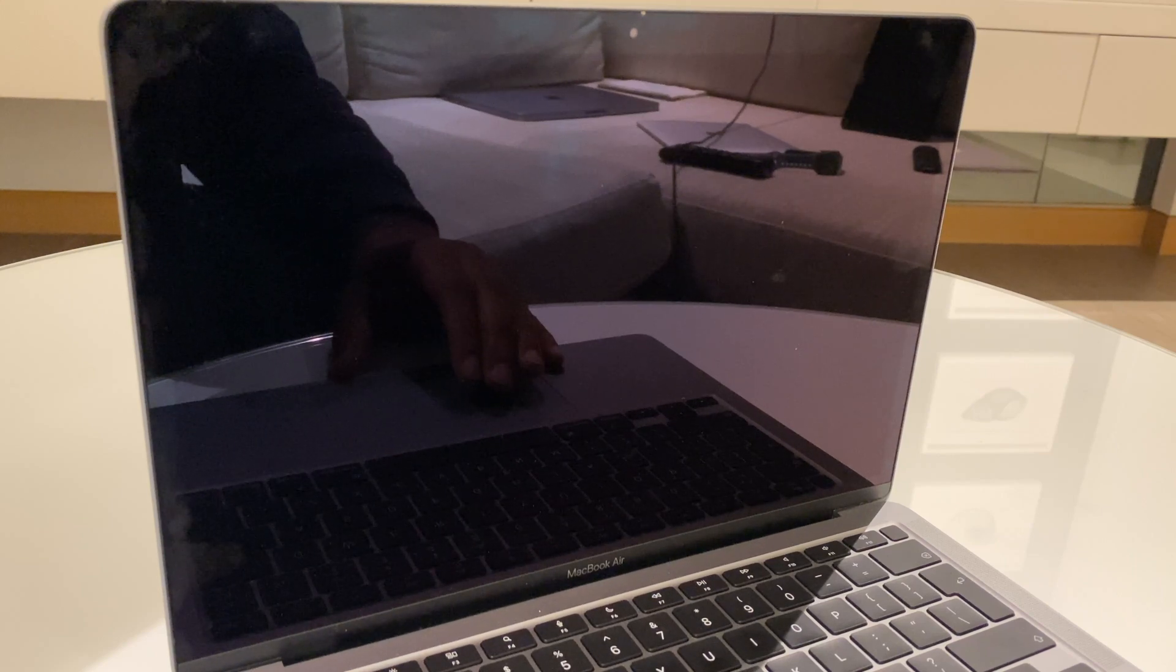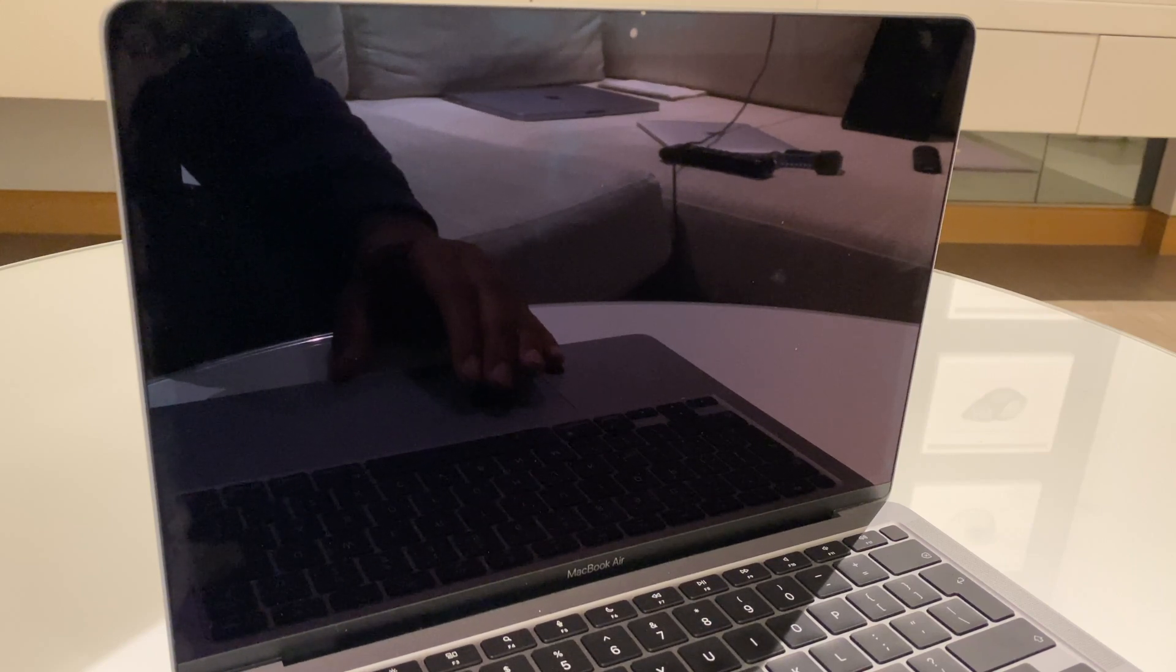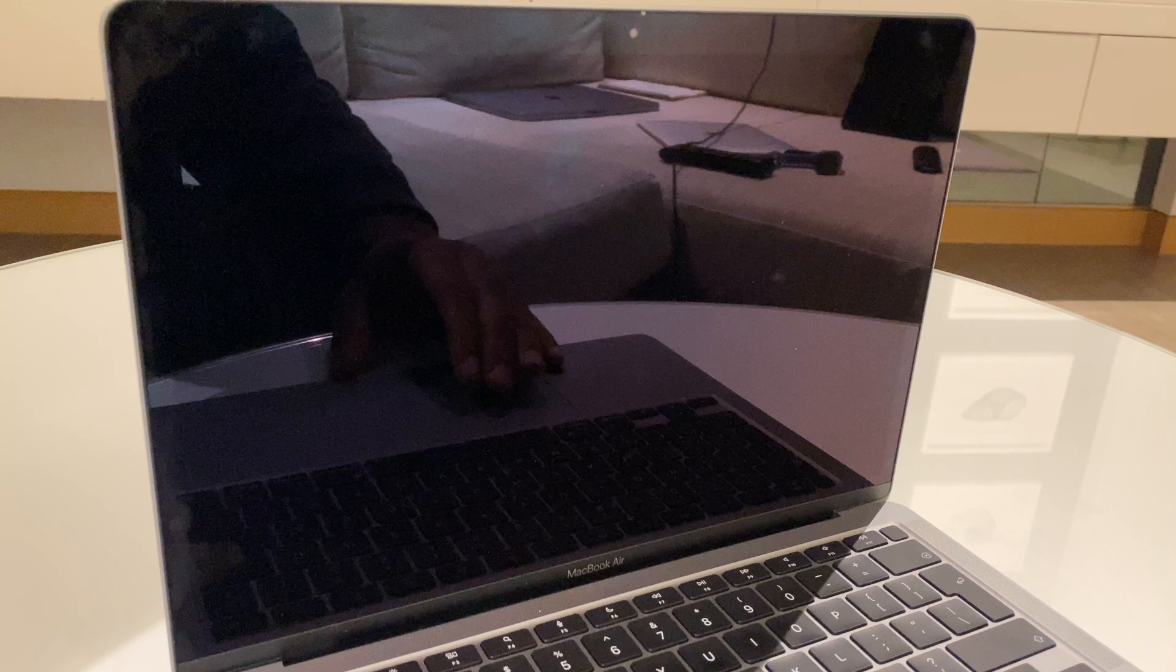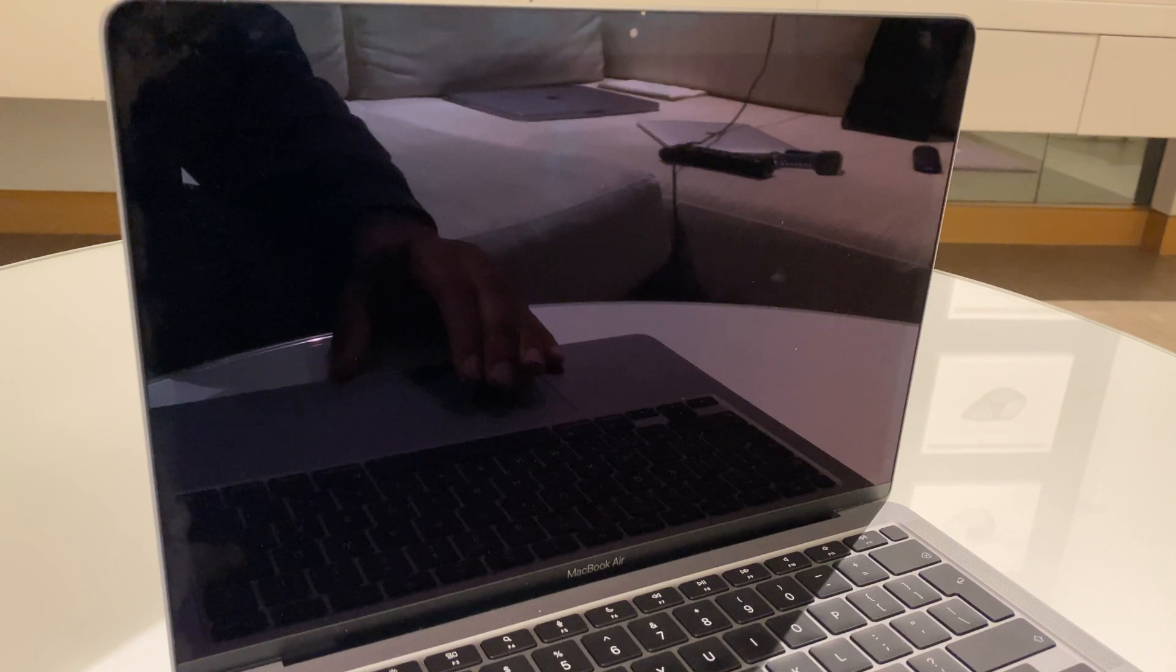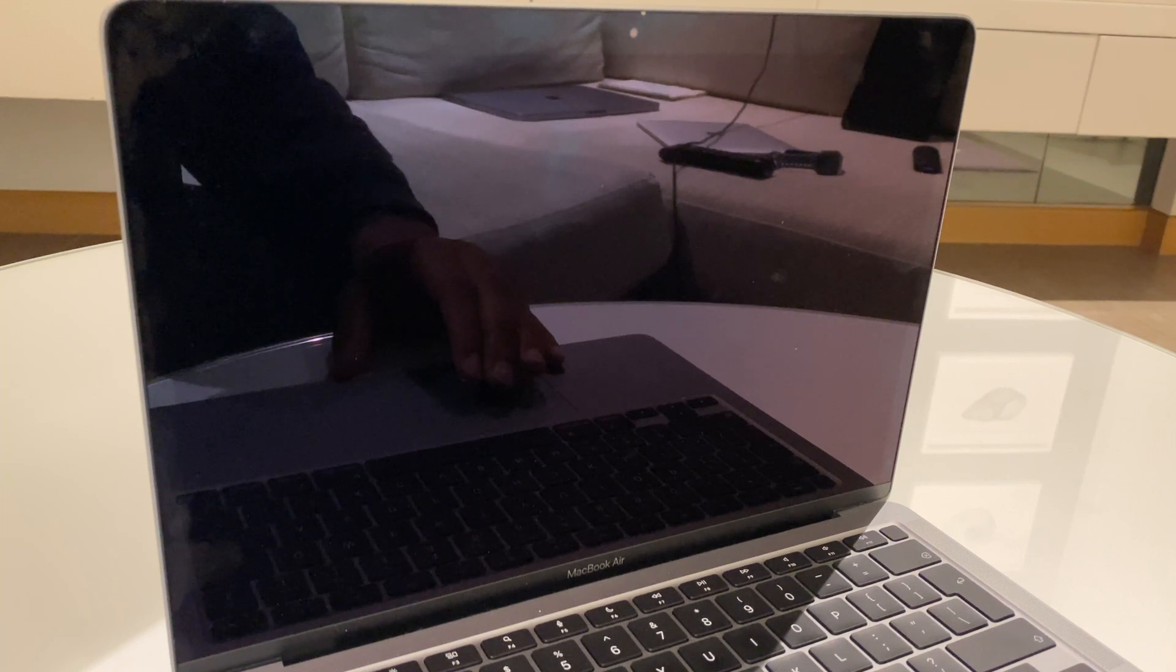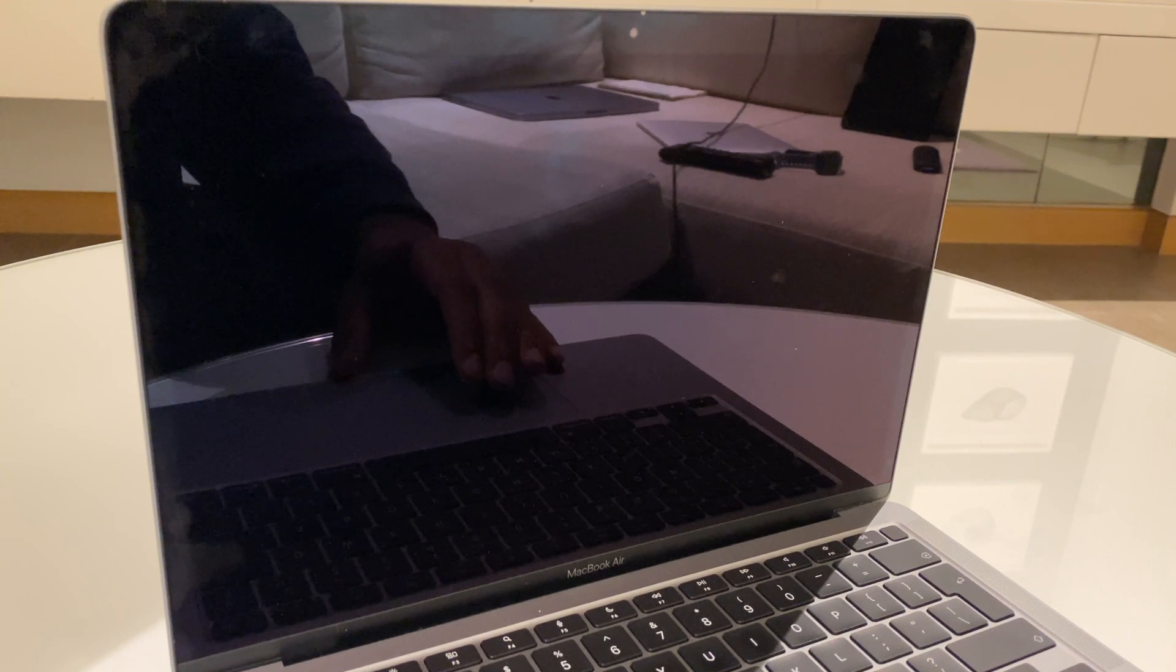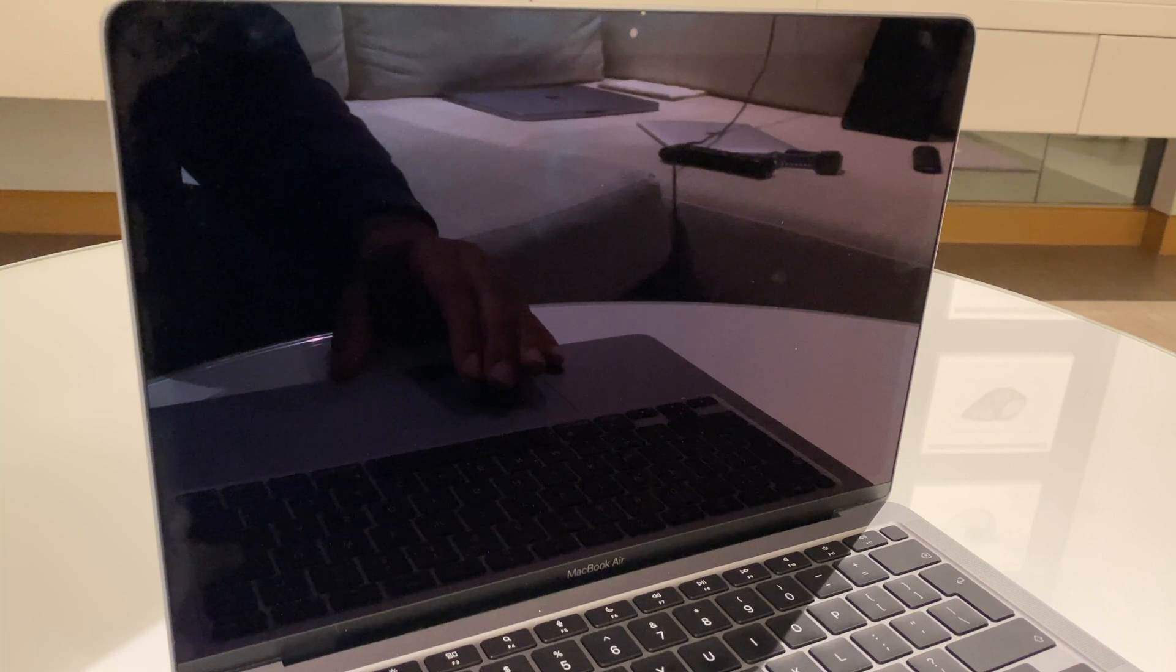Hey there, in this video I'll show you how to wipe all of the data from your MacBook and do a fresh installation of its operating system. This is ideal if you want to sell the MacBook or give it away.